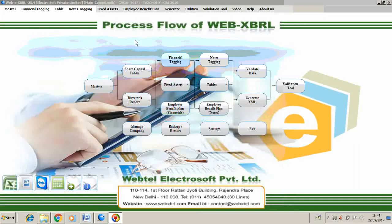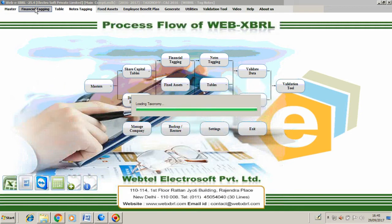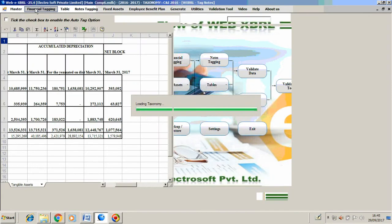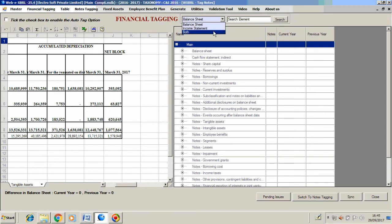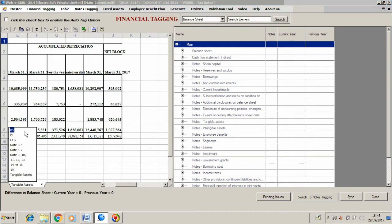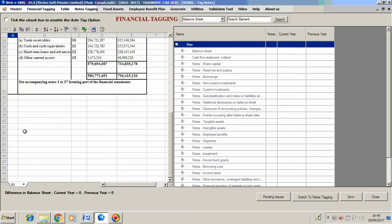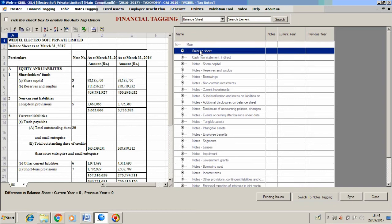After creating master, we will start with financial tagging. Under financial tagging, we can choose balance sheet, income statement, or both. Let's start by choosing balance sheet. Here on our left we have the financials that we uploaded earlier, and on the right we have the taxonomy in details.